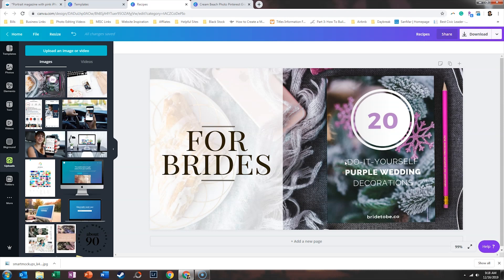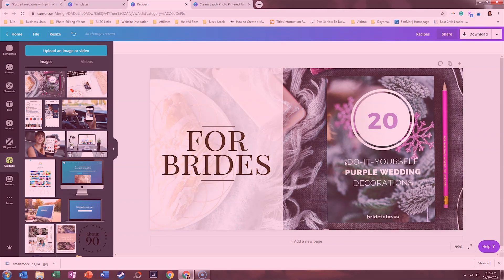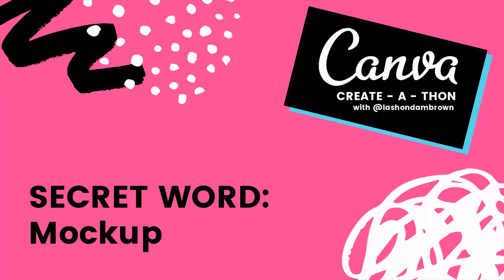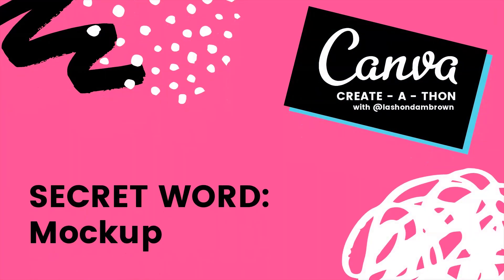Make sure that you save it for later because you will be entered for a chance to win a Squarespace website. If you find all 25 words, the secret word is mockup. Make sure that you write that down and save it. If you've not gone back and looked at other videos within the Canva create-a-thon to find the secret word, I would encourage you to do so.